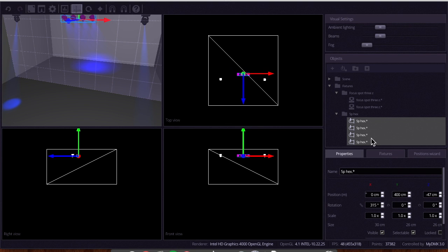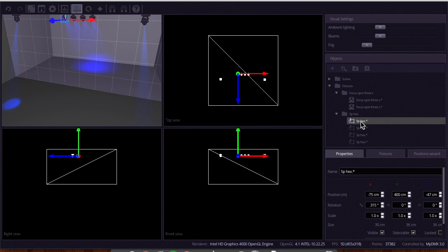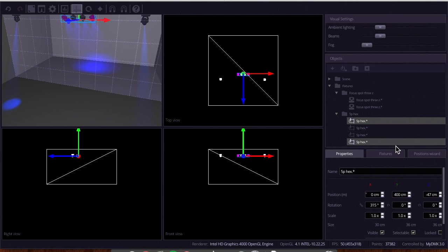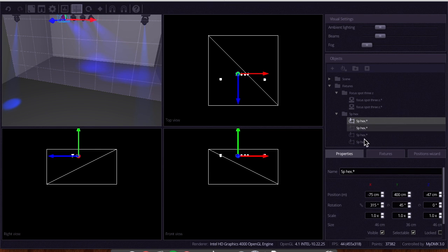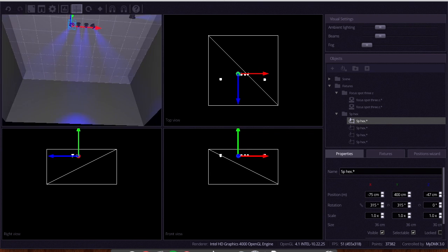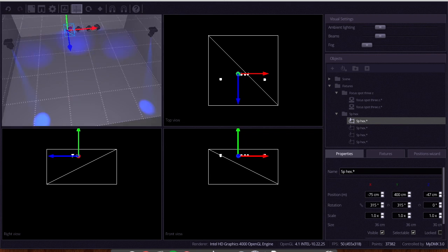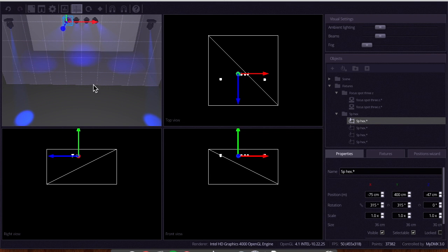Next I want to grab the outside one and the last one — Command-click to grab the two of them — and fan them out a little bit. If I just try to fan them both they'll go in the same direction, so I'll fan one, then go back to the first one and rotate it around in a circle to the other side. Now you'll see we have a nice stage wash from the four par cans, covering both sides and the middle.